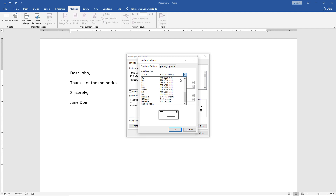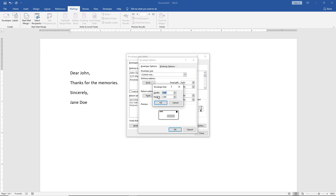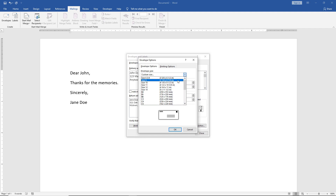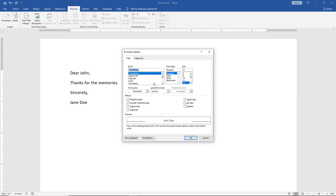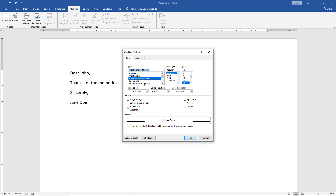The size options include some European sizes. You can also click on custom size, measure the envelope, input those dimensions, and click OK. I'm going to go back and choose a more traditional size. Now we're going to look at the delivery address and return address font settings. You can change the delivery address font to something completely different, and it shows in the bottom box how that change will look. You can also change the font size, though you don't want to get too big, as it may cause problems for postal workers when delivering it.